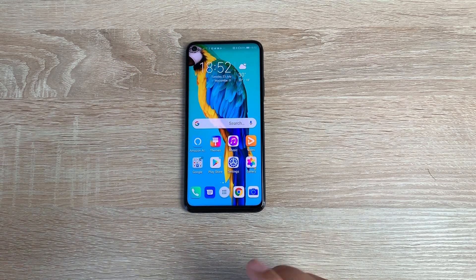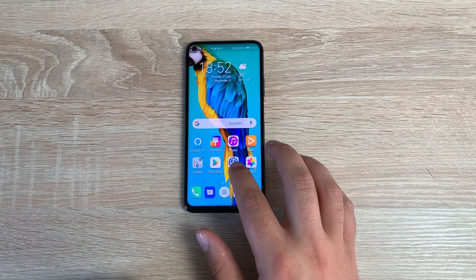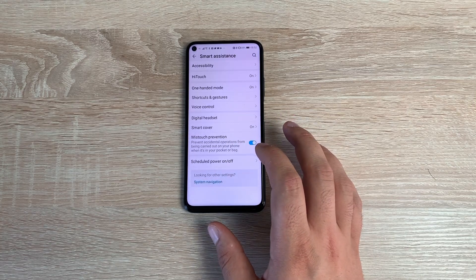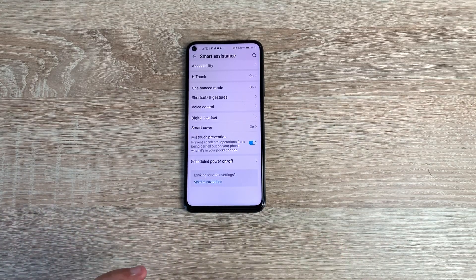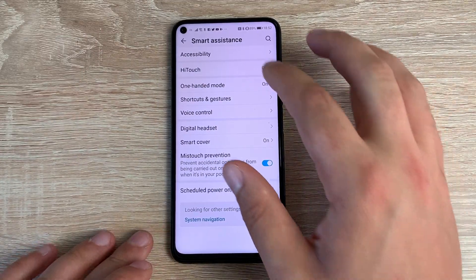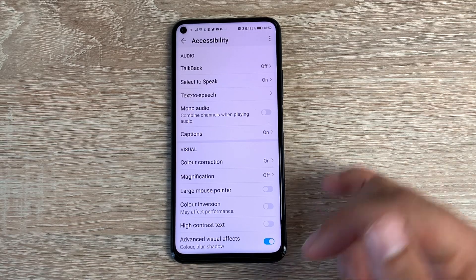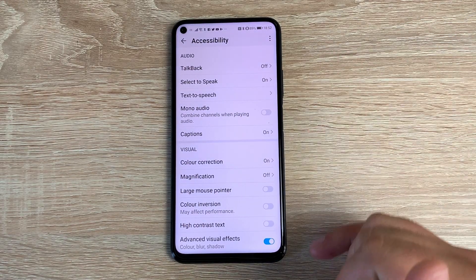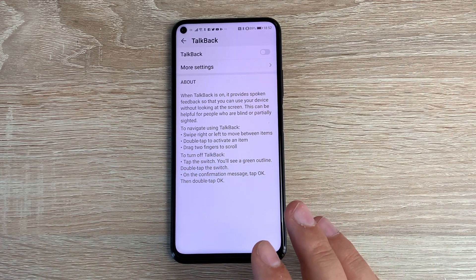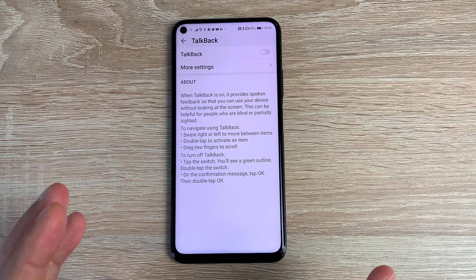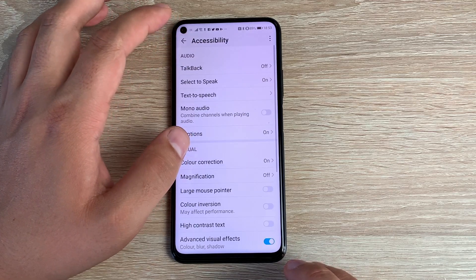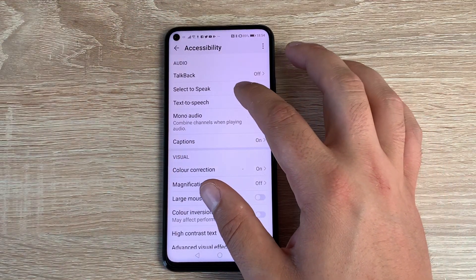To find your accessibility settings, jump into Settings, then scroll down until you see Smart Assistance and click into that section. It's a little buried in the menu, but you get to see all of your options. At the top, you have Accessibility. Click on Accessibility and it's split into different sections. We'll start with the Audio section — your first option is TalkBack, which I've already explained, and you can toggle it on here if you need it.